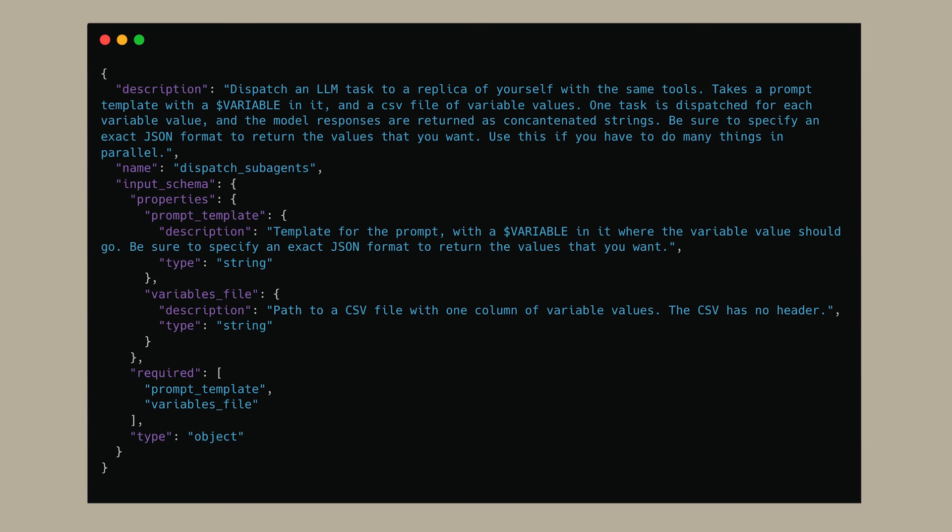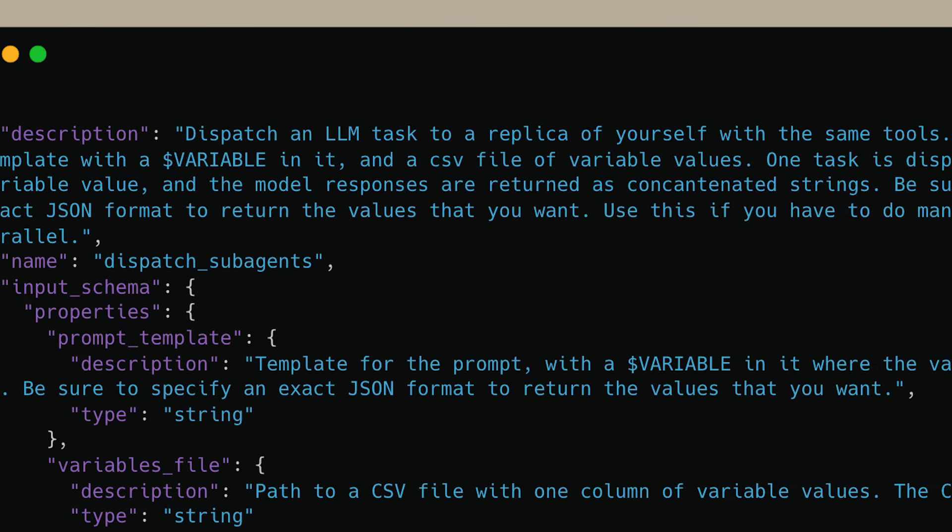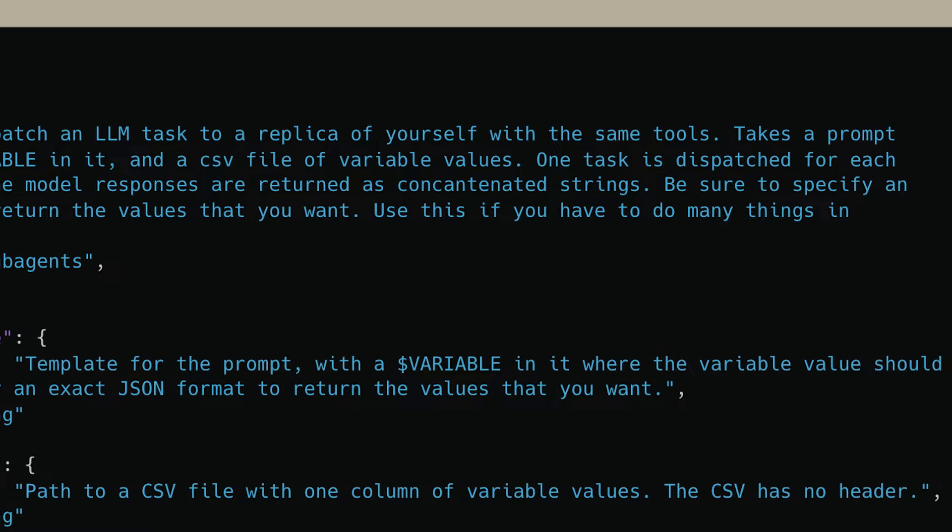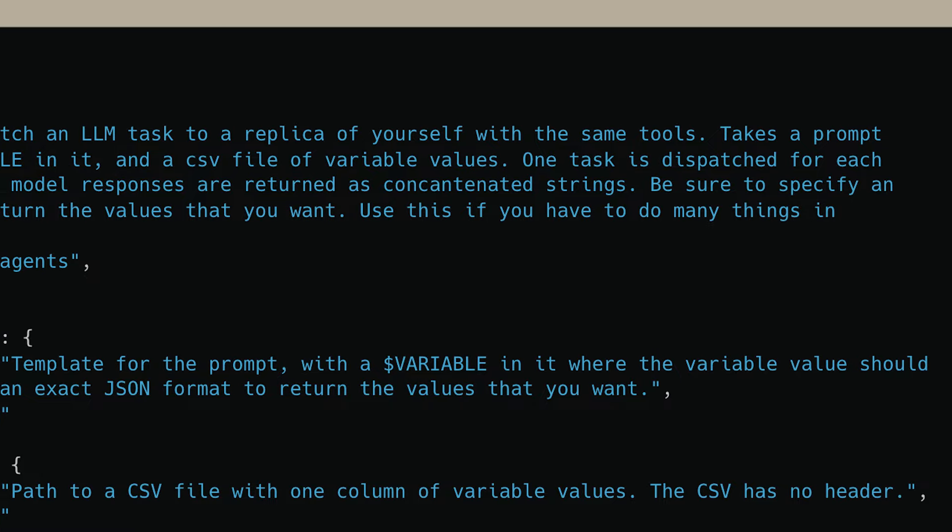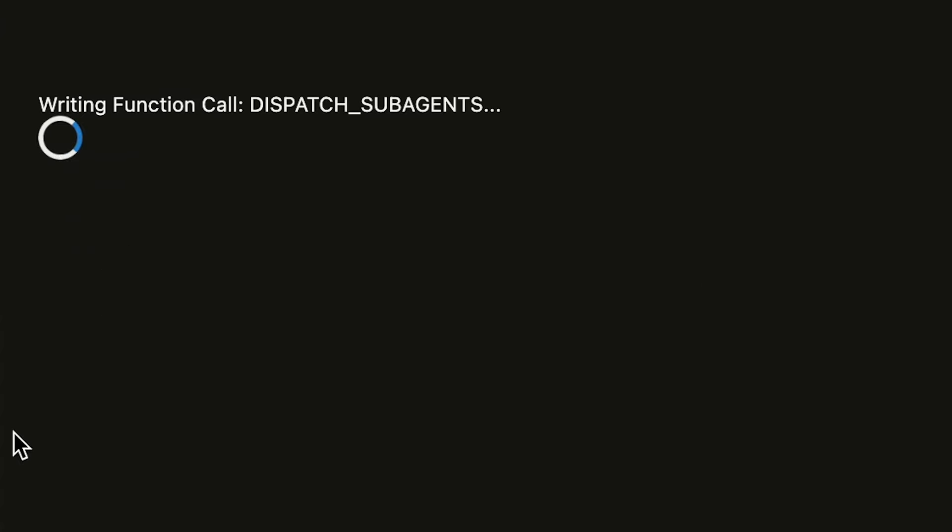While we let this run, here's how it works under the hood. We've given Opus a dispatch sub-agents tool to parallelize this work, where it can write a prompt template and provide a list of arguments. The Haiku sub-agents each get the template filled in with their respective argument.